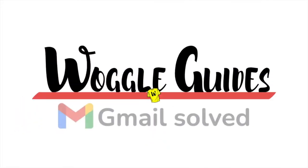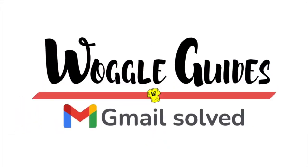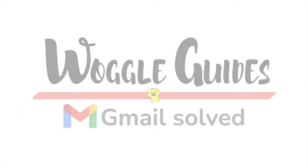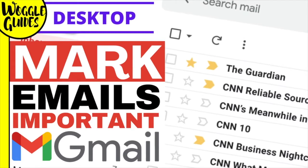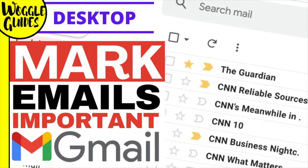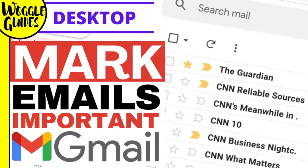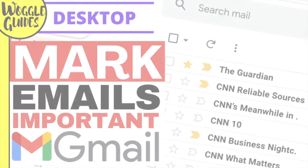Welcome to Woggle guides. In this guide I'll explain how you can mark emails as important in Gmail. Let's get straight into it.